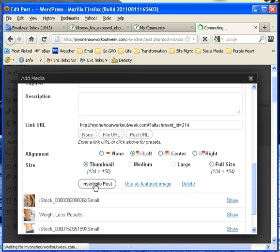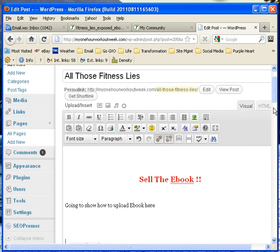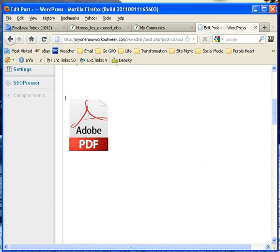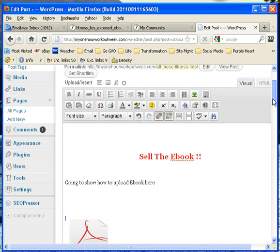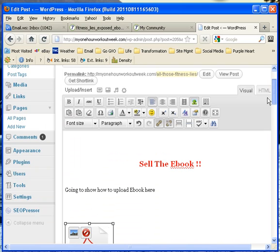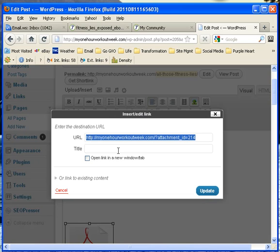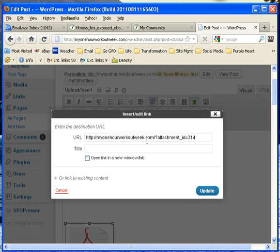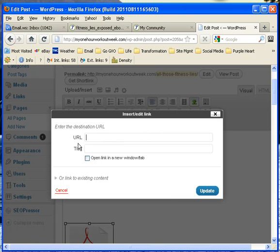Choose 'Insert into Post' — now that shows down there. Now I'm going to highlight this image and add my link right here. I'll take all of that out because that's not what's supposed to be there, and then I'm going to do Control+V — that puts in the URL I copied. You can see where it says 'Fitness Lies Exposed,' so I'm going to choose Update.